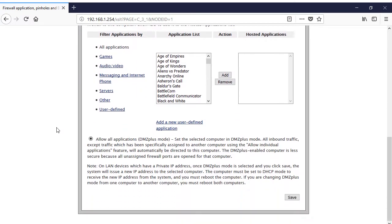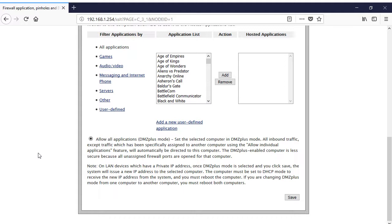Instead, one needs to set the gateway to use DMZ plus mode. It is not uncommon for AT&T customers to want to substitute their own router for the gateway's internal one, so there is plenty of information about how to do this on the internet, including on AT&T's own forums.